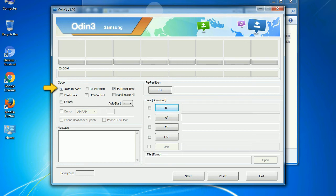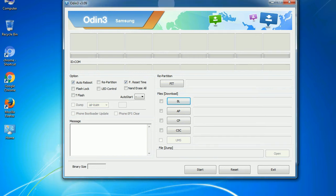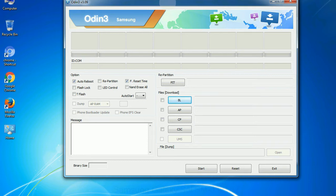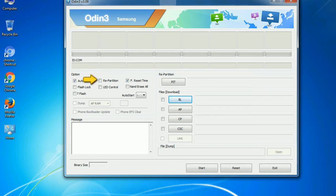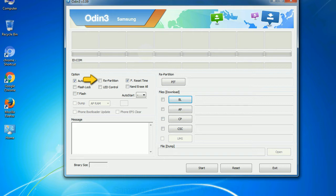Auto reboot - this option, when checked, reboots the system automatically after flashing is done. Re-partition - what does re-partition do in Odin? It repartitions your device file system to the default. Reset flash time - it resets the flashing timer after the flash process is complete.